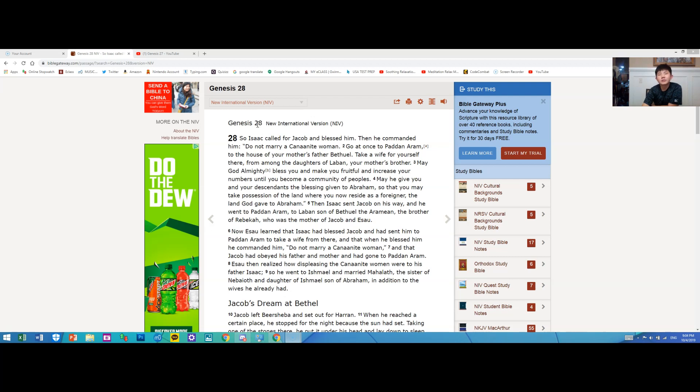Hello everyone, this is Dan Playsound24 here guys and today we're going to be reading Genesis 28 from the NIV version.